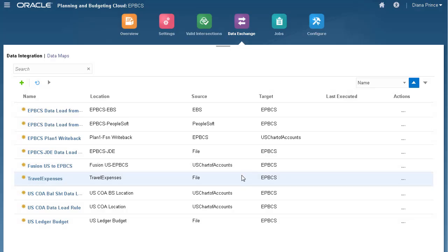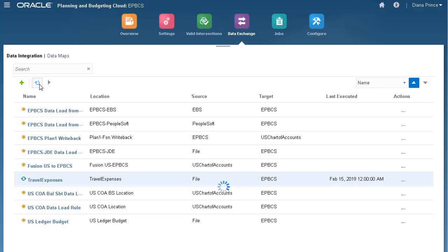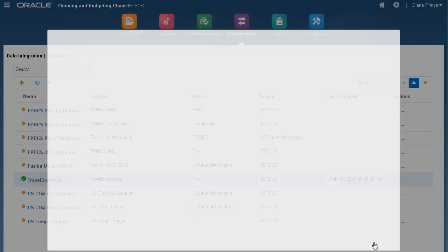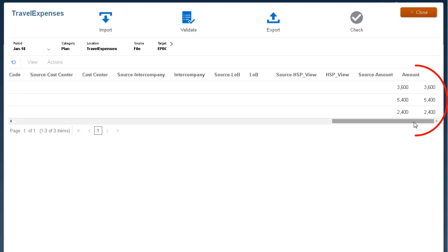Click Refresh until the status displays a green checkmark. Let's take a look at the data in the workbench. Here's the data from my source file.